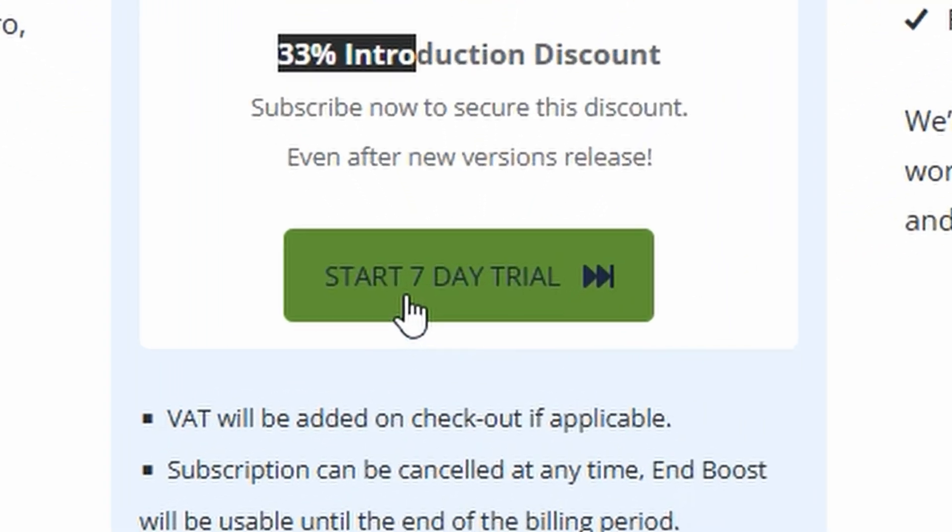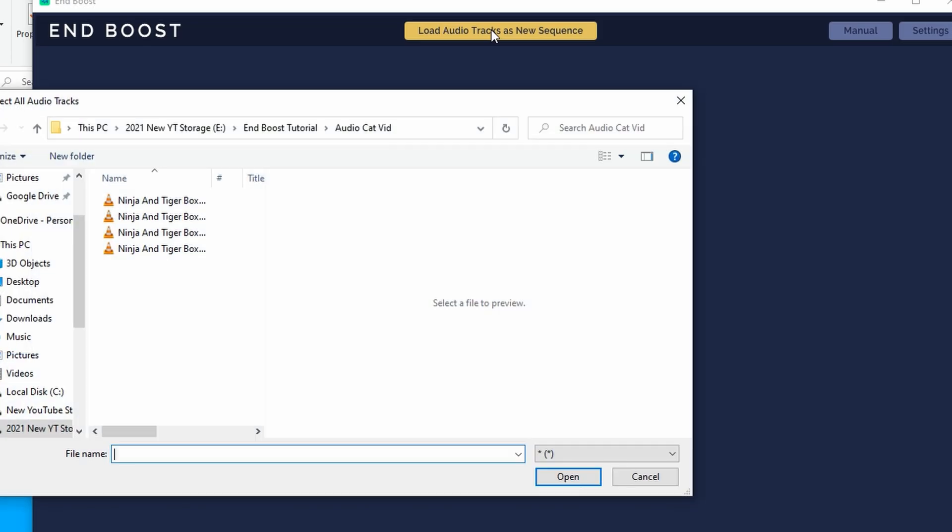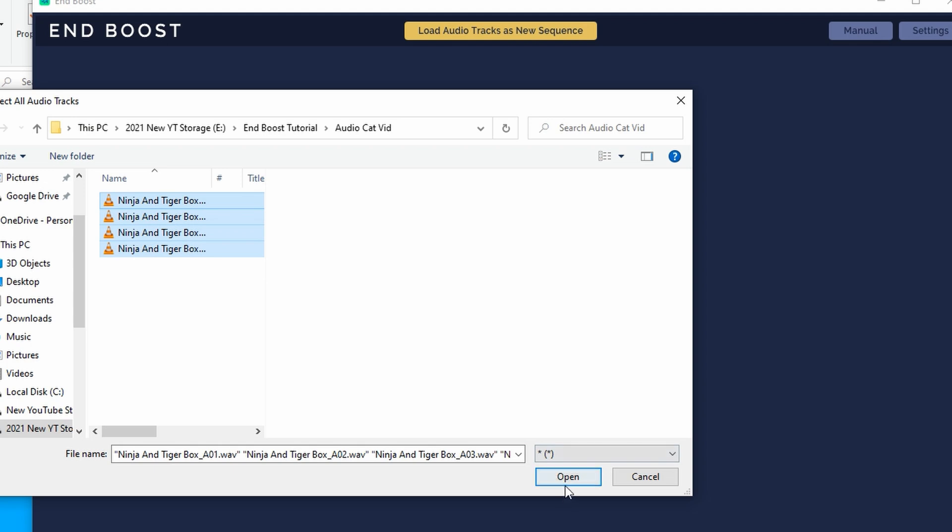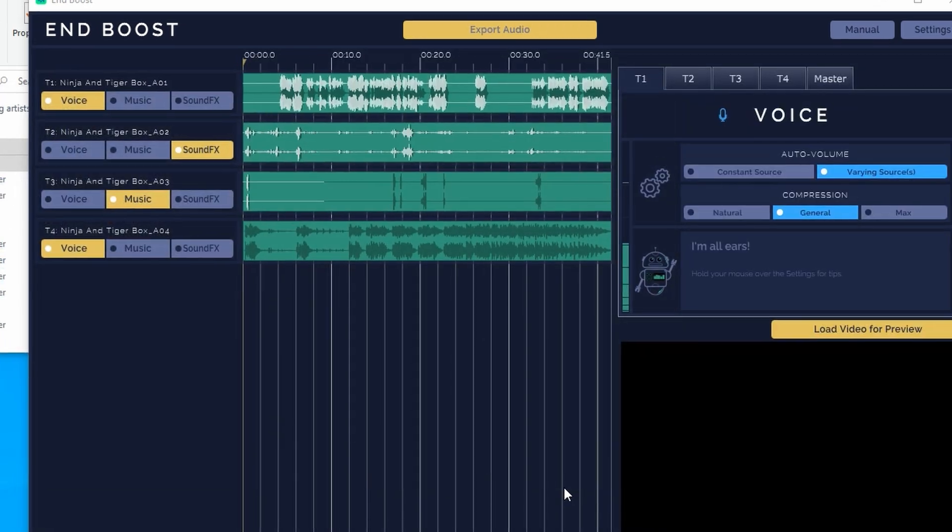When I downloaded NBoost, I was under the assumption that it was just a name change for the Alex the Audio Butler plugin. But this is not a plugin. NBoost is a standalone app.